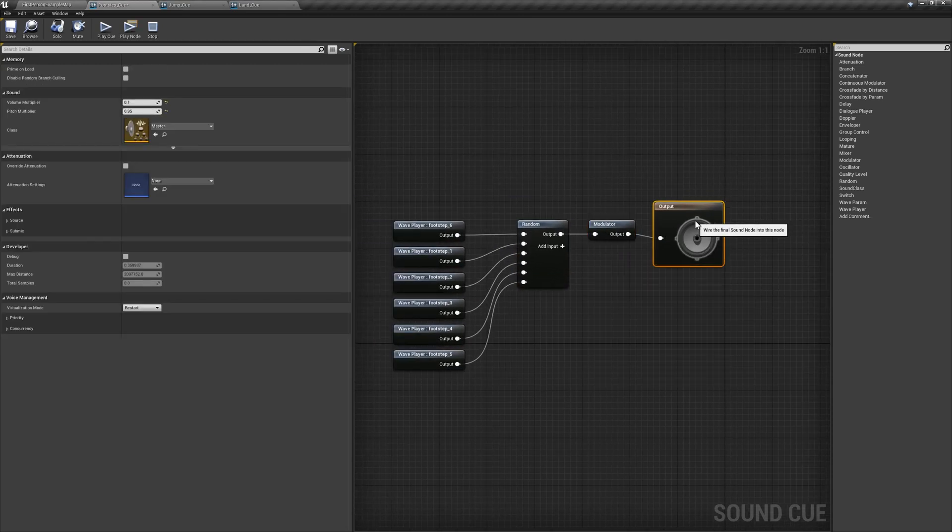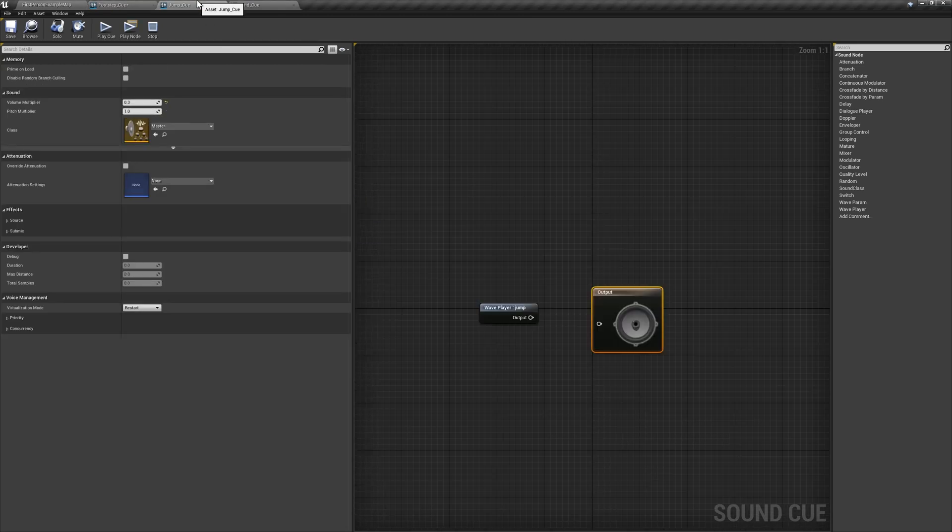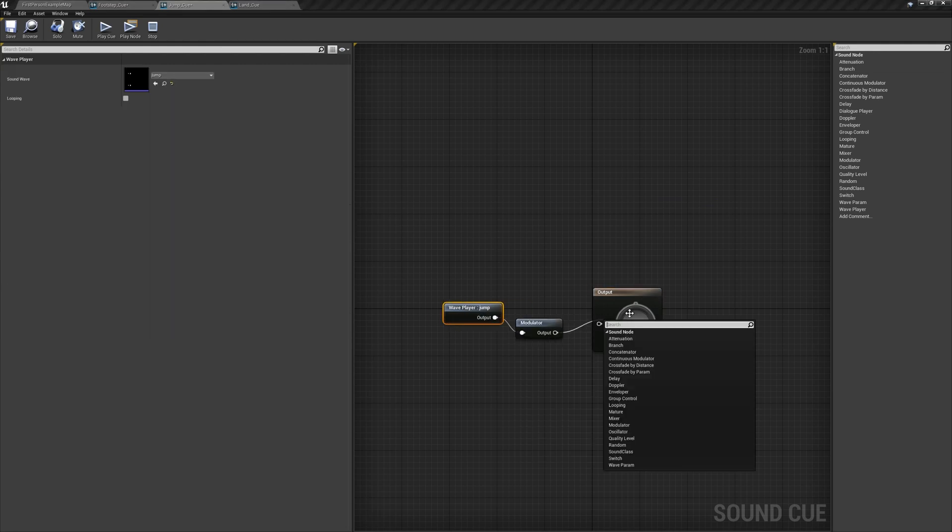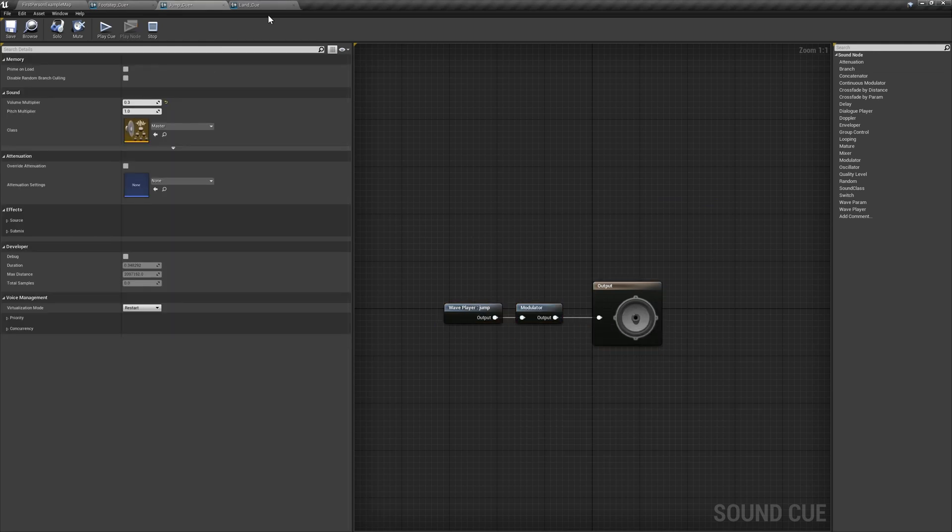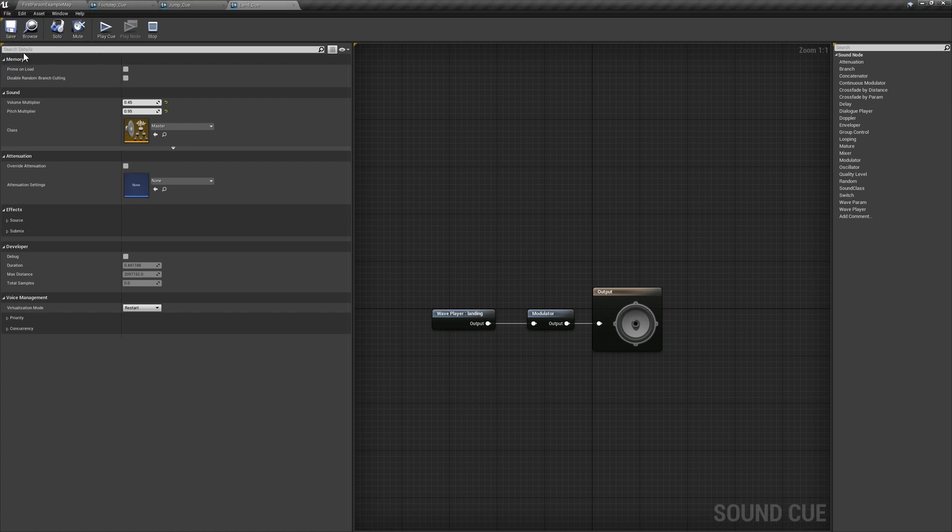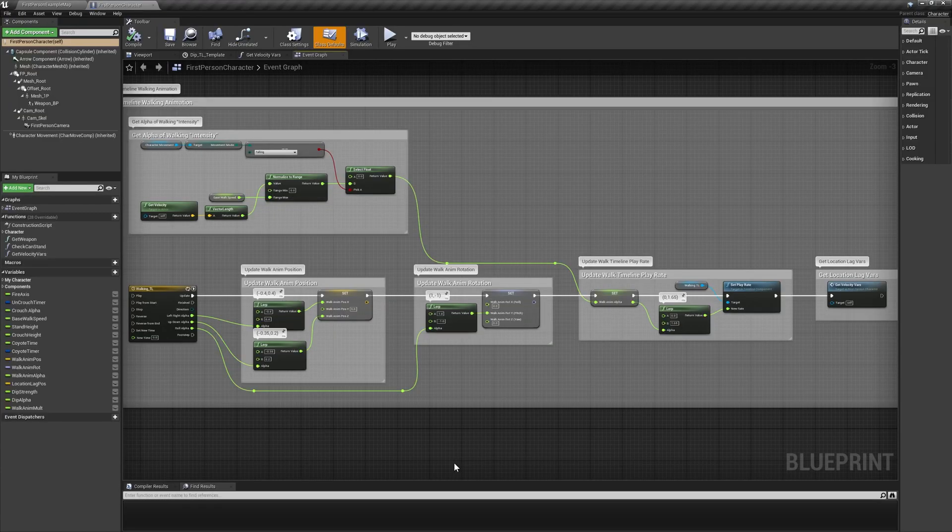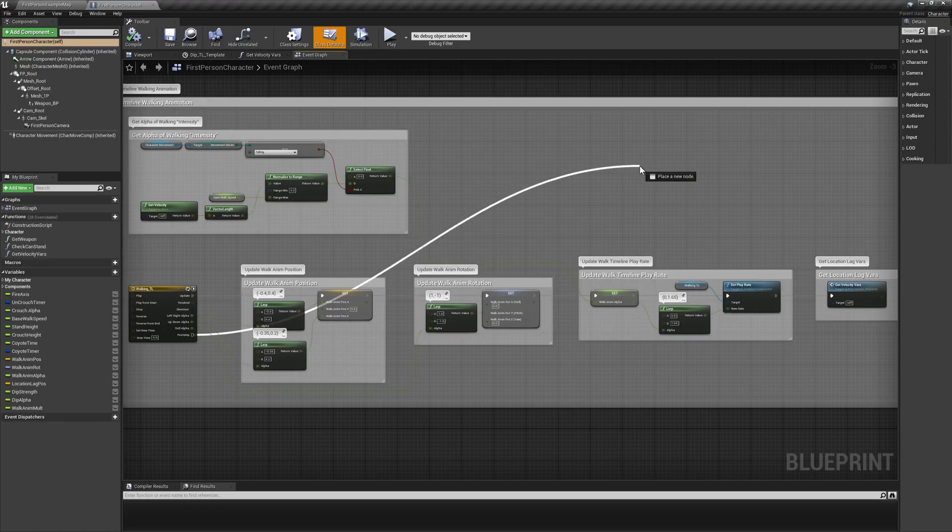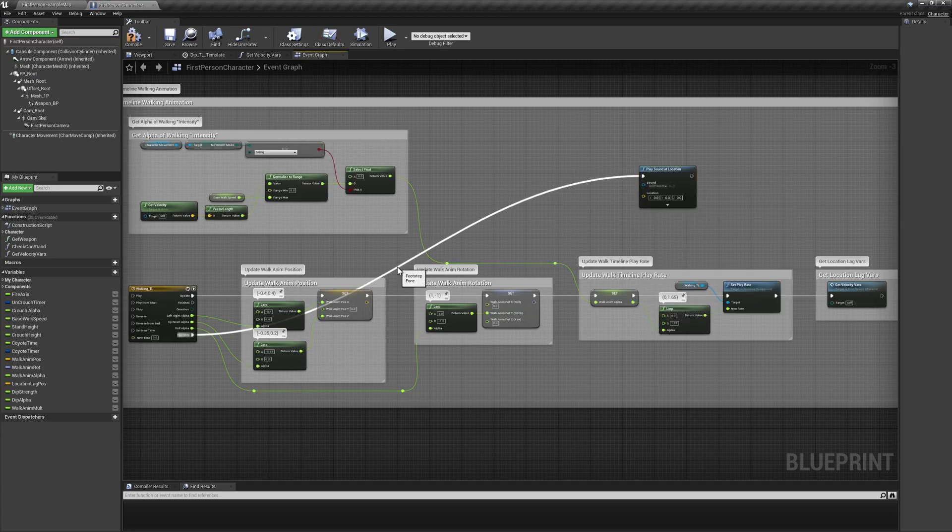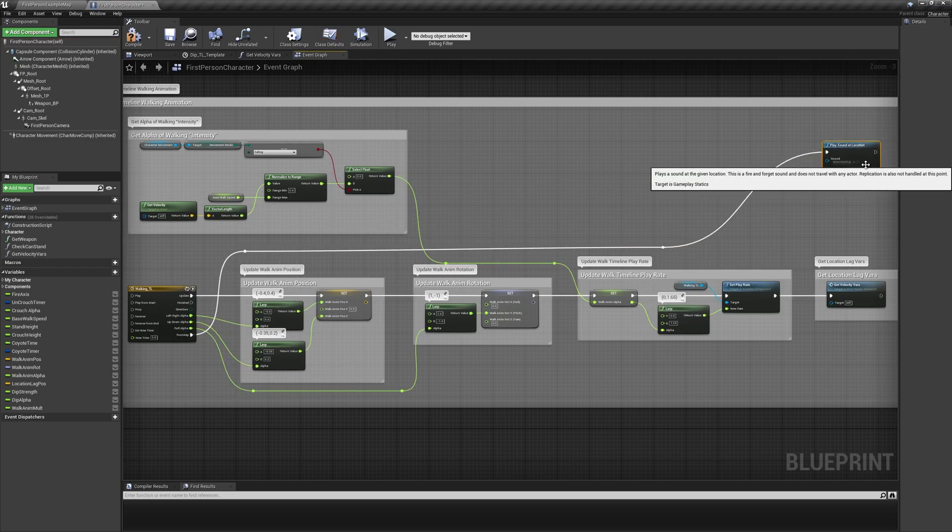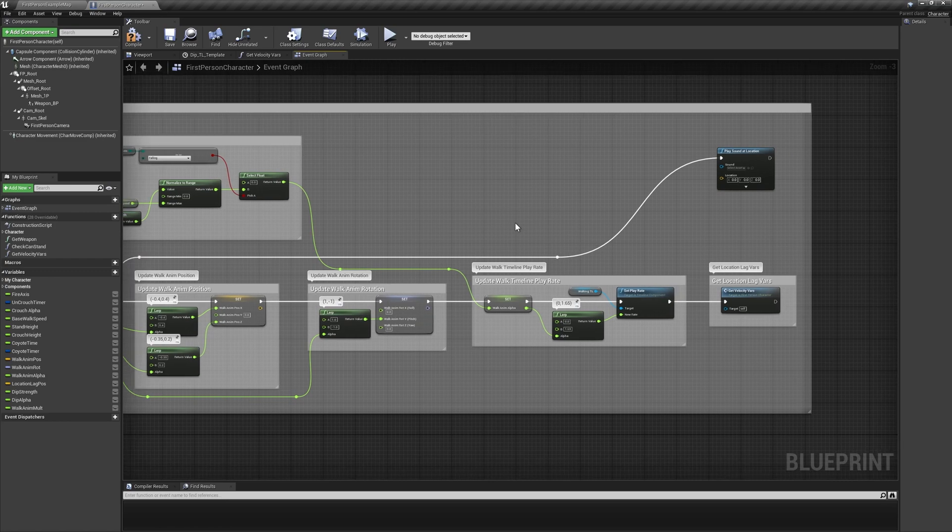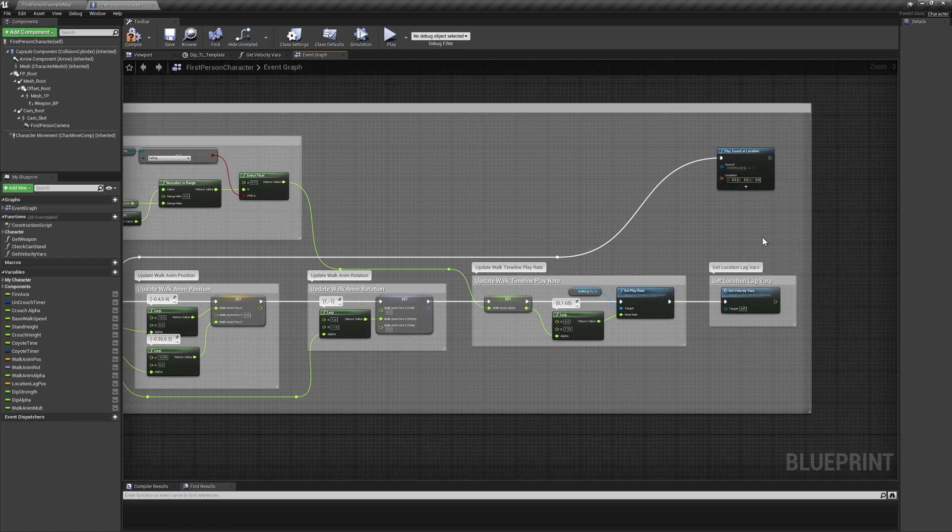These should help add some additional variant to the sound effect to keep it from getting too repetitive. In the other two cue assets, just add a modulator node before the output for a similar effect. Over in our first-person character BP, navigate to the walking TL timeline and add a play sound at location node after the footstep execution pin, setting the sound value to Footstep Cue.